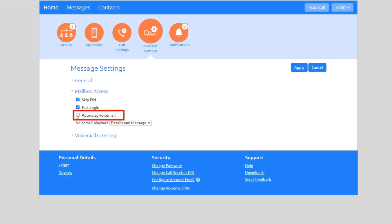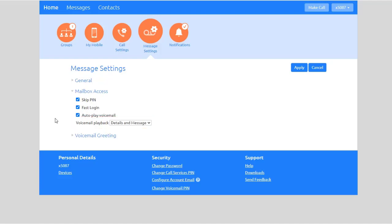Check this box to enable voicemail messages to play automatically when you dial into your voicemail box. The Voicemail Playback drop-down gives you options to either view details of the message, like the caller ID information and date and time of the message, plus the message itself, or just view the message. Choose from View the Messages Only or View the Call Details Only.